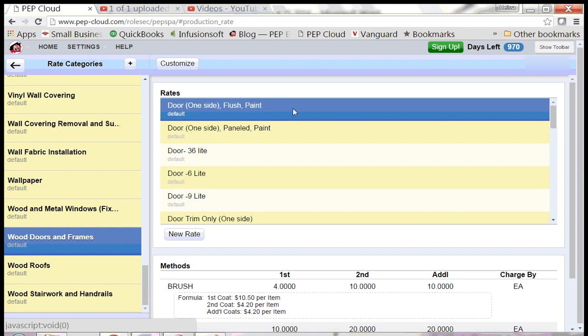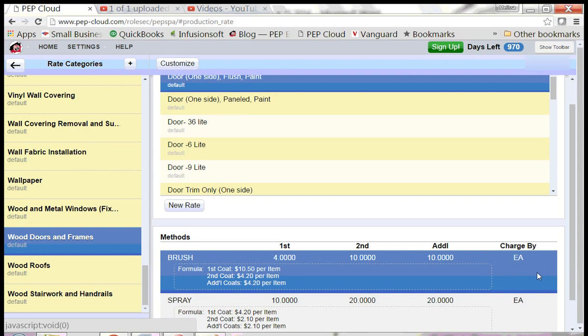and select the first one. This is a flush door. We're going to look at the brush method. This door says charge by each. That means if you put this door on an estimate, you'll need to tell the program how many doors you're painting.